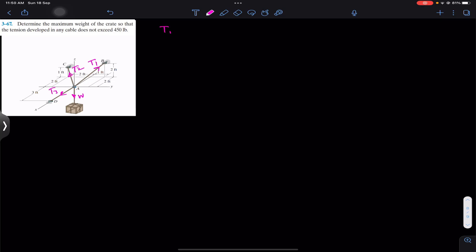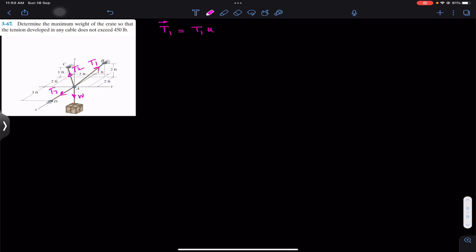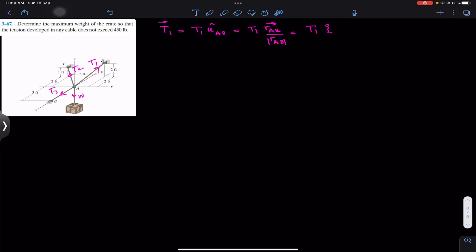We can write that the T1 Cartesian vector is equal to T1, its magnitude, times the unit vector from A to B, since T1 is acting from A to B. The unit vector from A to B is the position vector from A to B divided by its magnitude. The position vector from A to B can be determined if we travel from A along x, y, and z until point B.